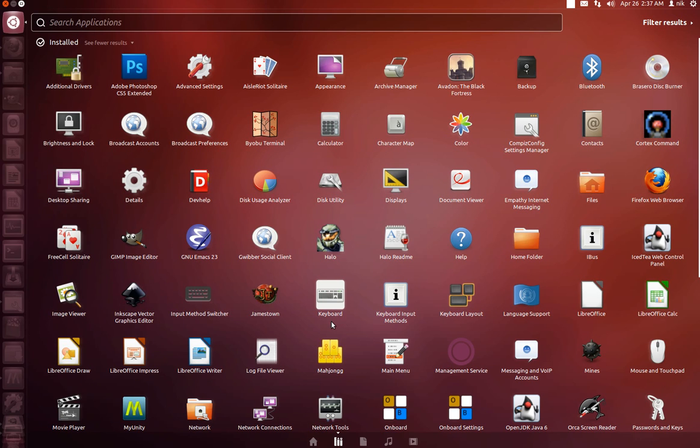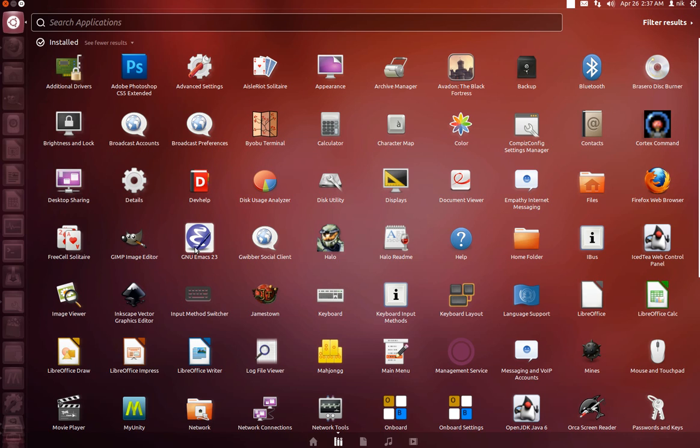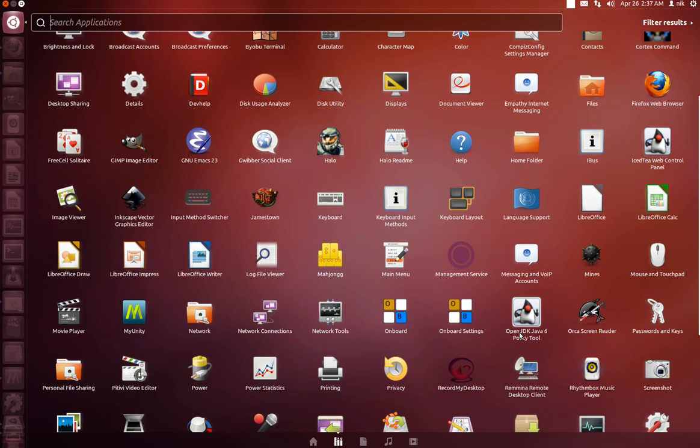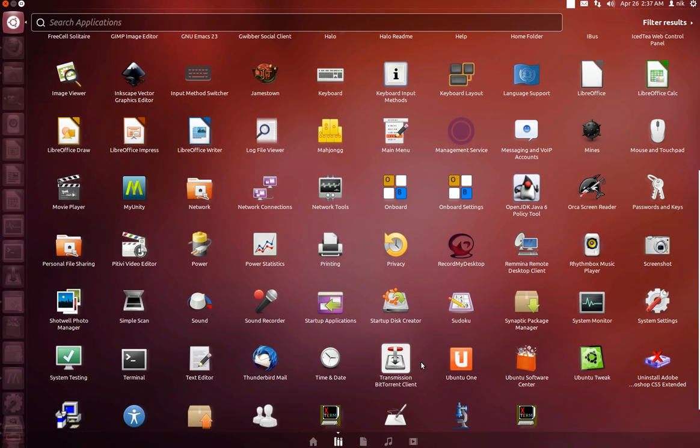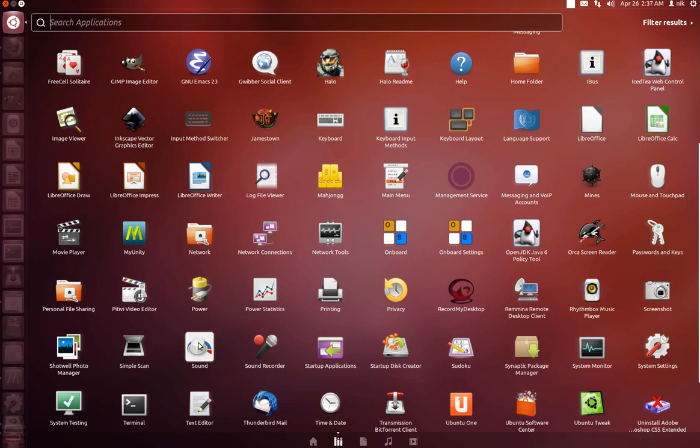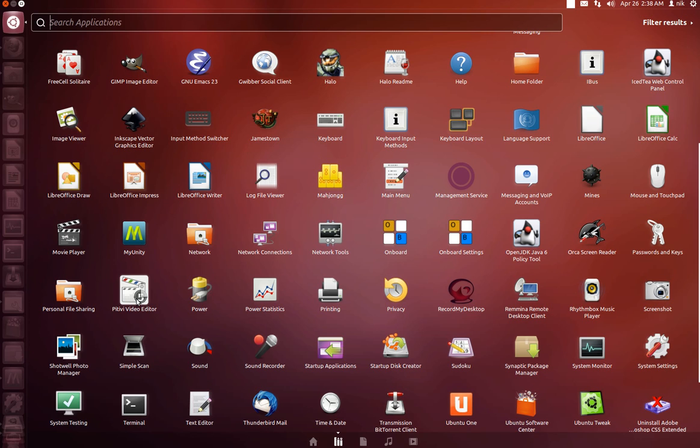Of course, I do have some of my own software already installed, but basically what it gives you is GIMP, Emacs text editor, Inkscape, the open source Java, as well as PITI or PDTV video editor, and I think also language packs and some other stuff, but pretty much that's what comes on it.